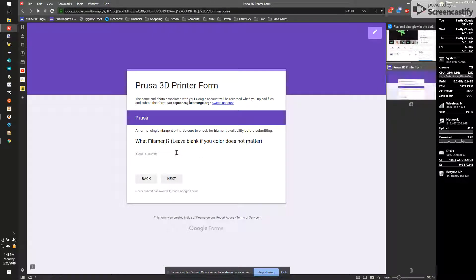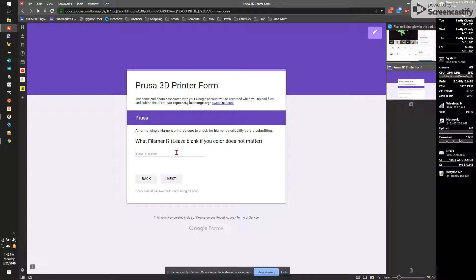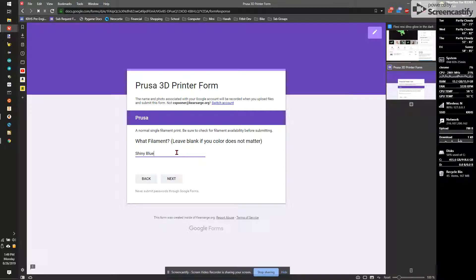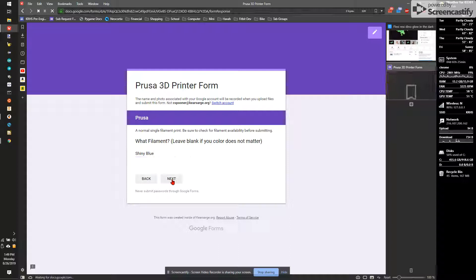Now, this could be a lot of different colors. If I look on the wall, I can see what print filaments are available. I think I want to do this one in shiny blue. So I'm going to say shiny blue. If I leave this blank, it could be any color. And that means I'm going to pick a color based on what's available. The downside of this is you could get, like, pink. And if you don't want pink, then you probably shouldn't have left it blank. So I'm going to hit next.